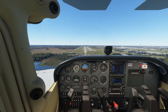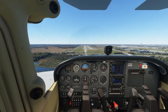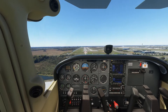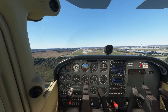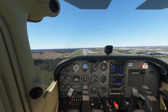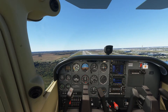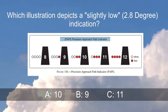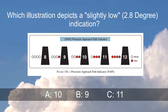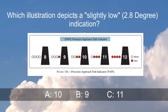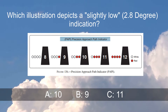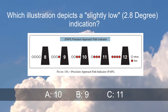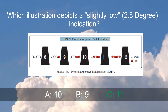When we see two whites and two reds, then we reduce the power and lower the nose to maintain speed and re-establish the correct 3 degree glide path. So the correct answer to which illustration depicts a slightly low 2.8 degree indication is C: 11.